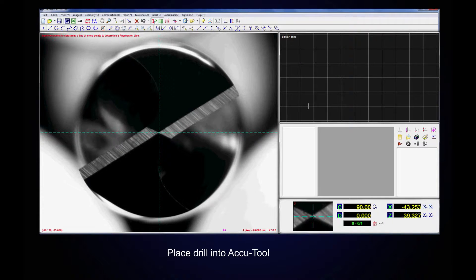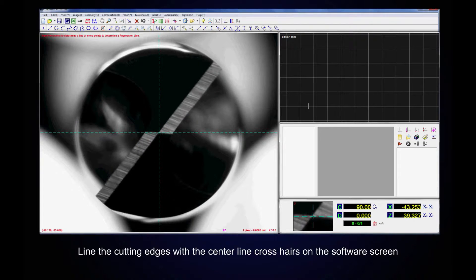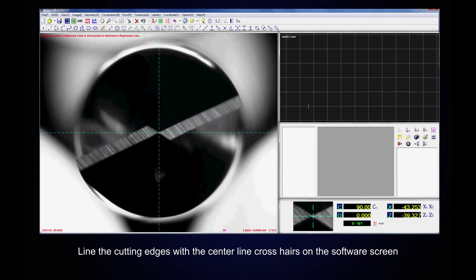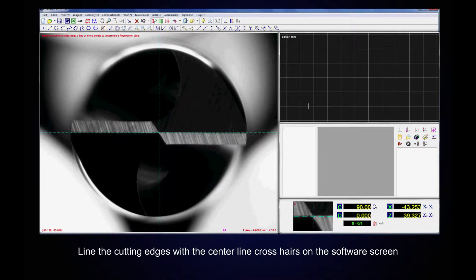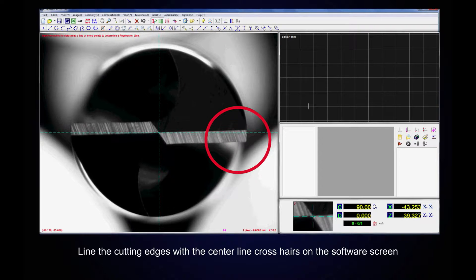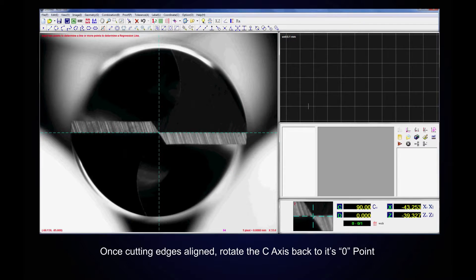Place the drill into the AccuTool. Line the cutting edges with the centerline crosshairs on the software screen. Once the cutting edges are aligned, rotate the C axis back to its zero point.